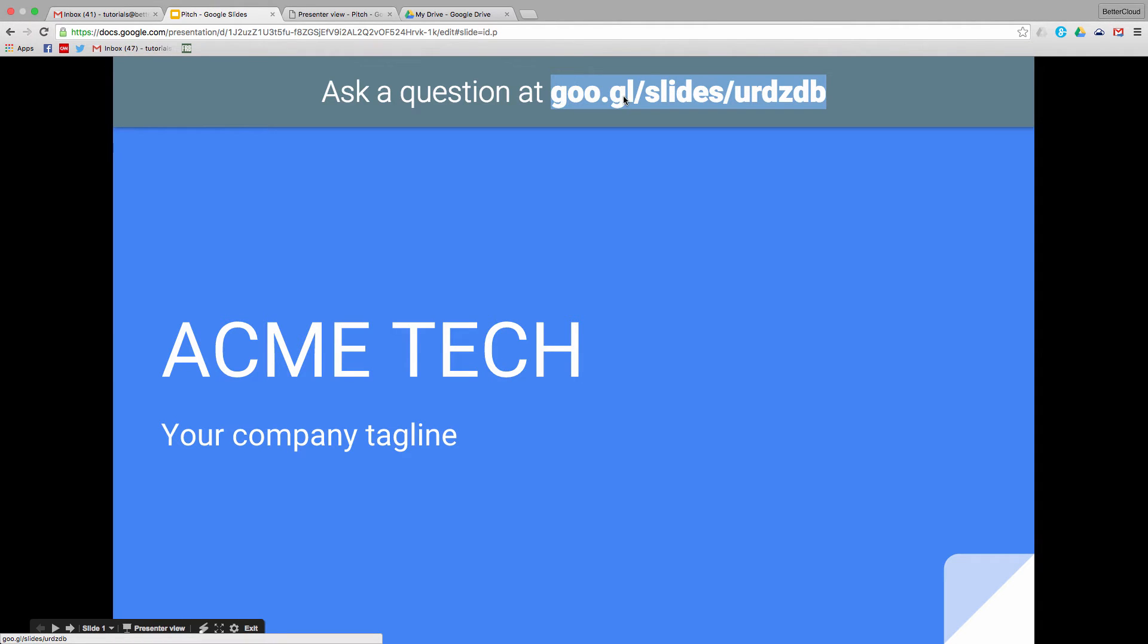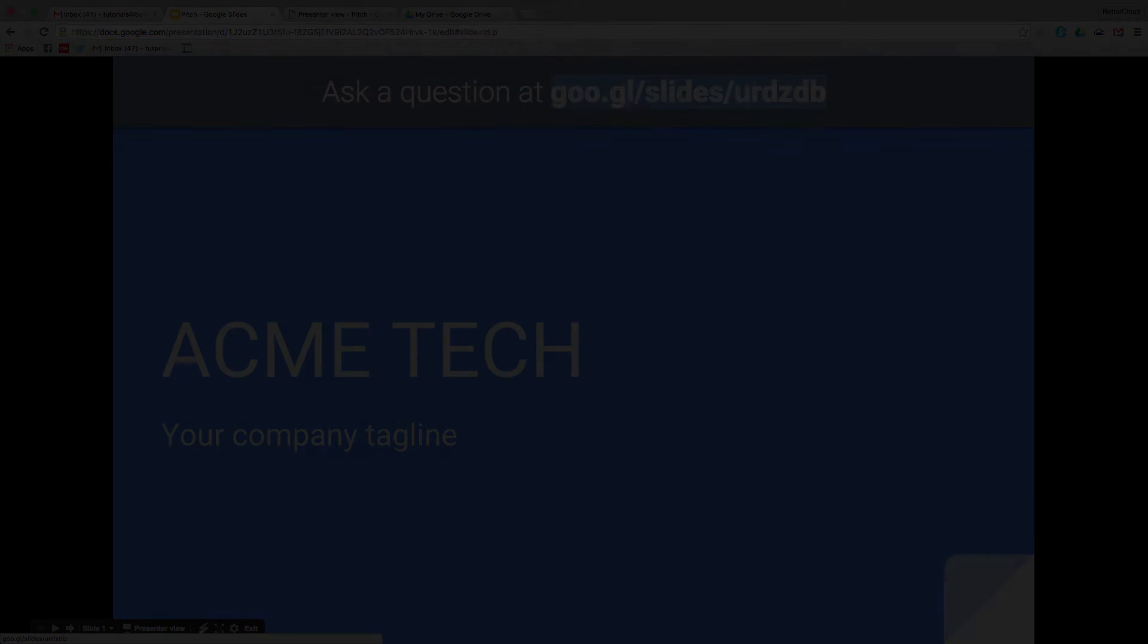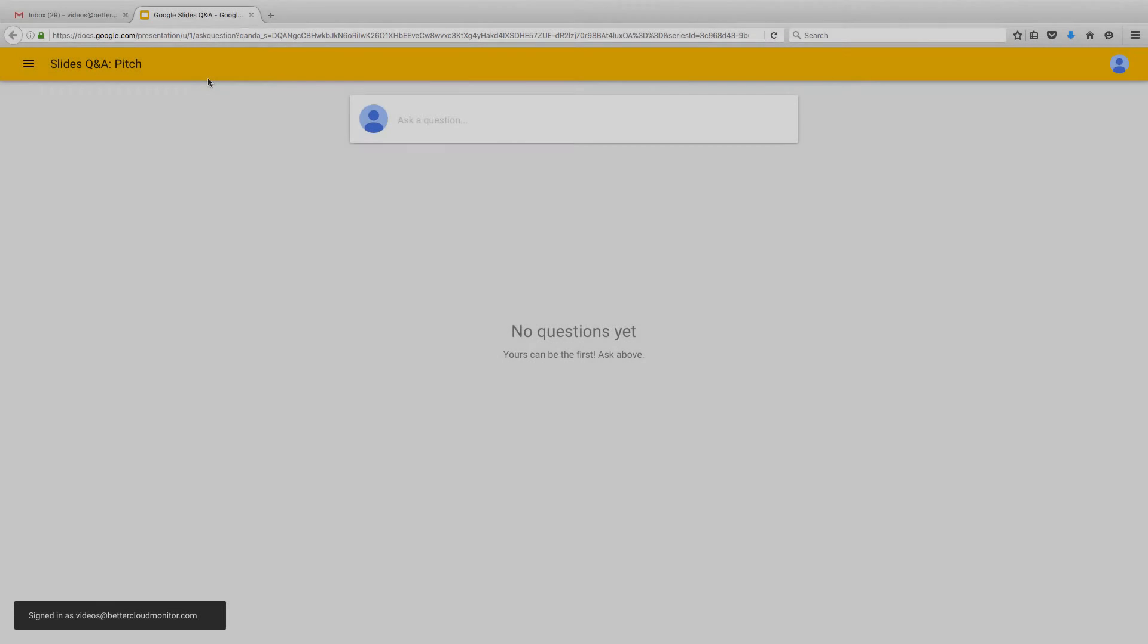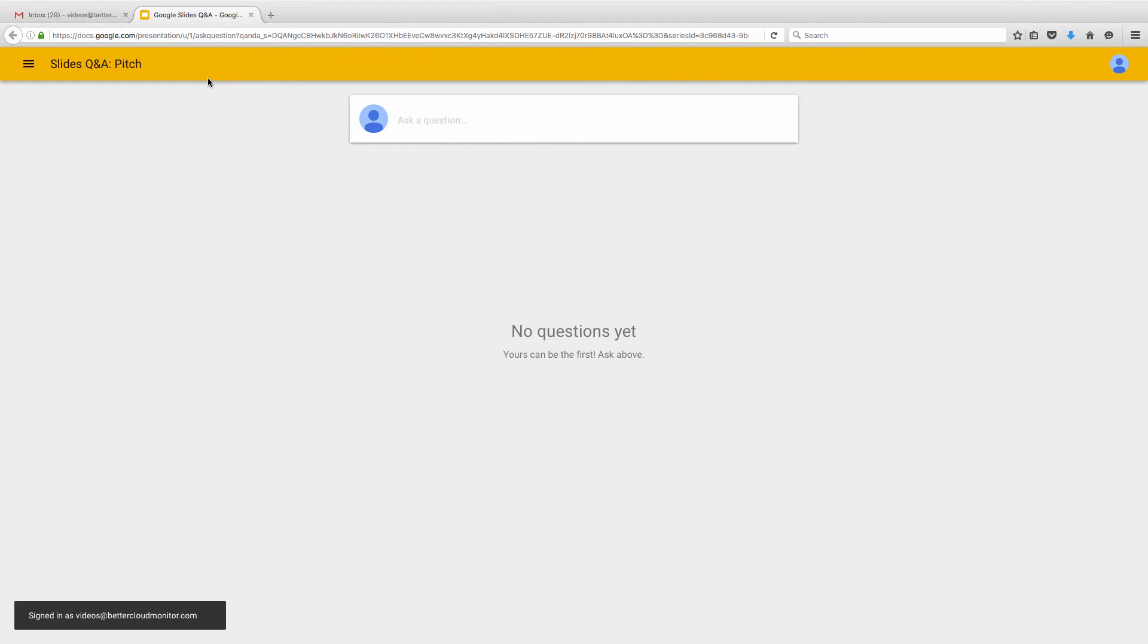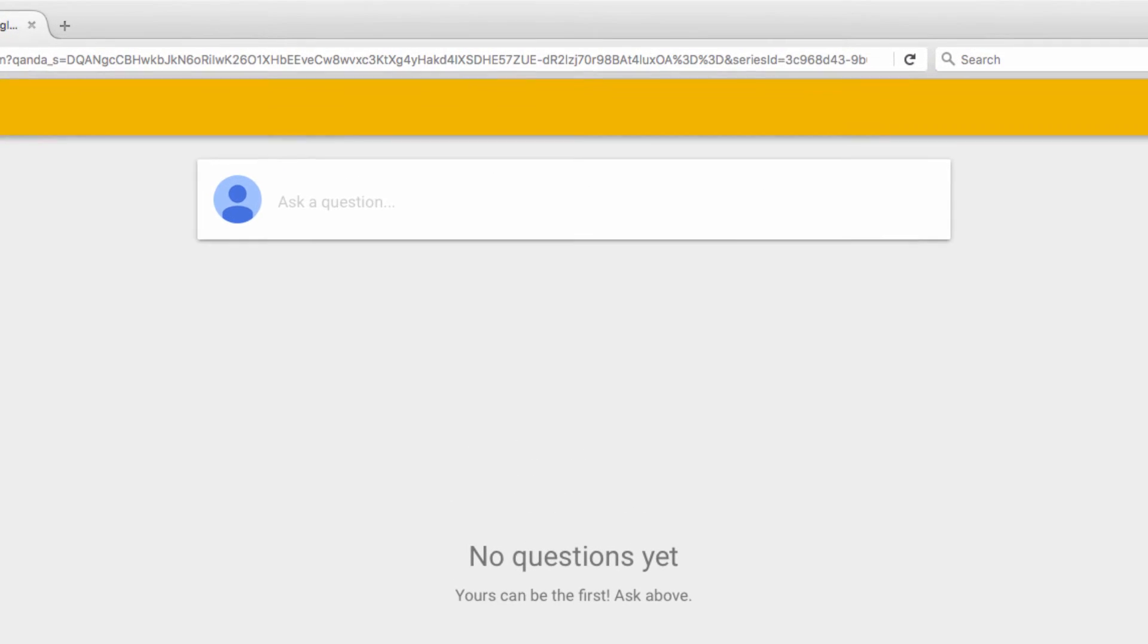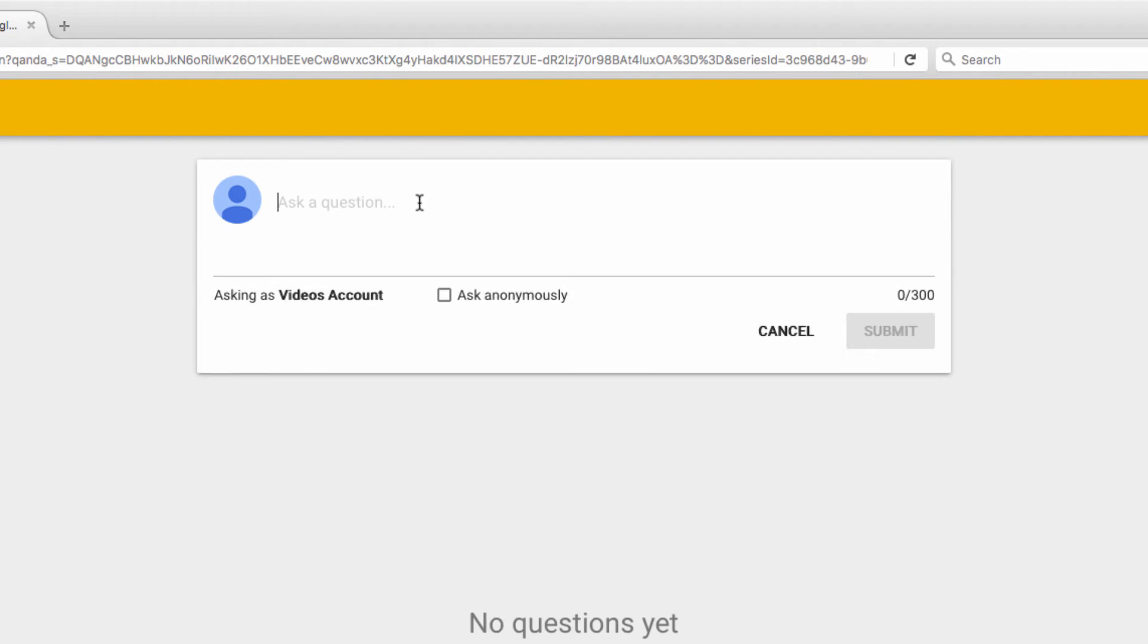So I'm going to open a different browser window and log into this URL to show you what we see. As you can see, we have a very simple interface where I can type a question into the box at the top of the screen. So I'm going to do that now. I'm going to ask, what is the most useful thing about Presenter View?